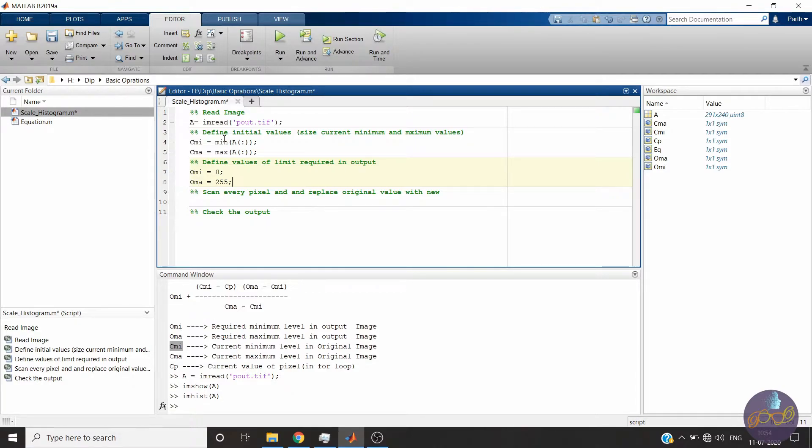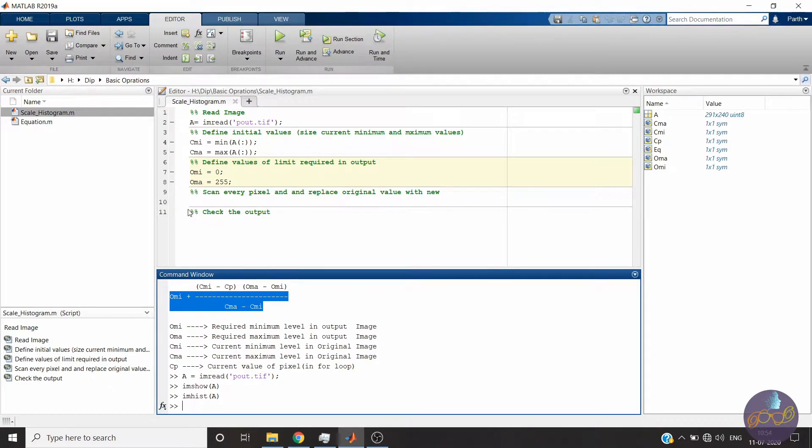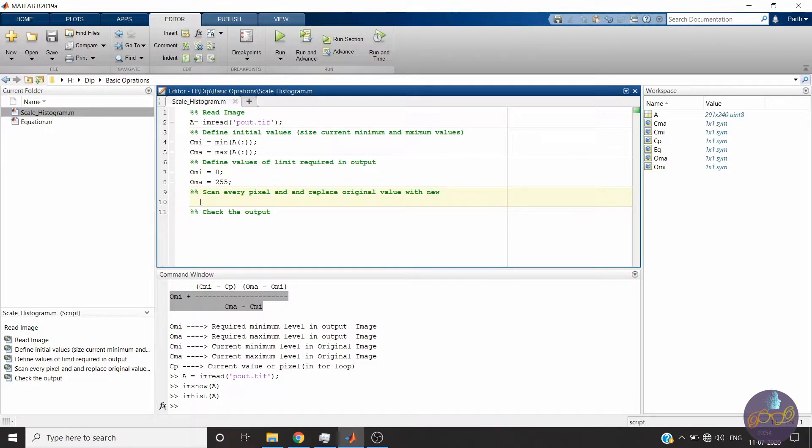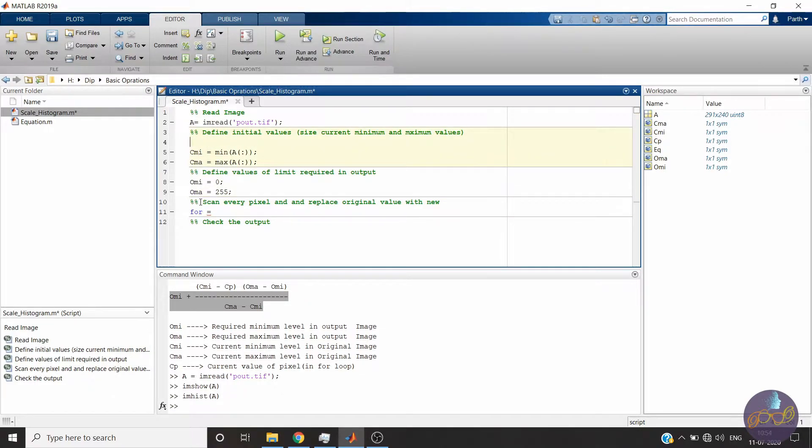Now you will scan each pixel, apply this equation, and replace the old value with a new one. Let's start. Here we have to also define size so that it can be useful to generalize the code.